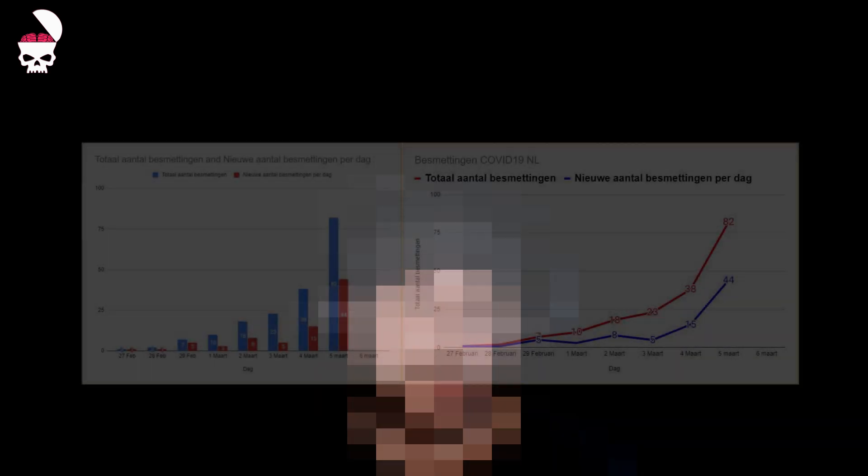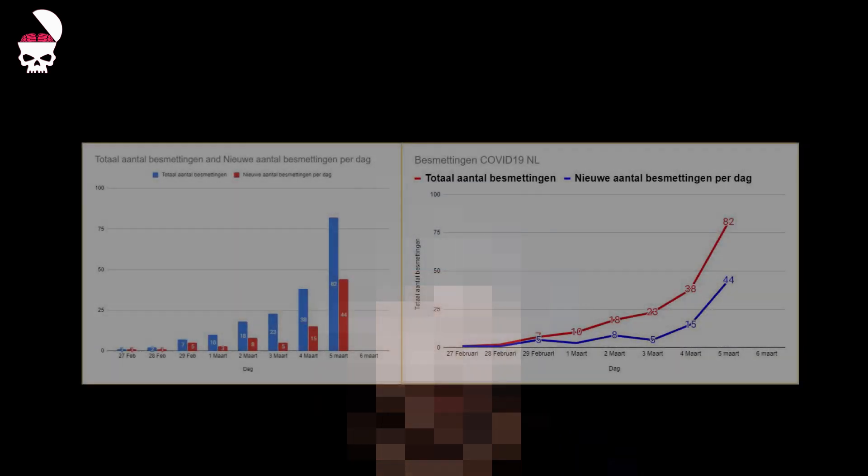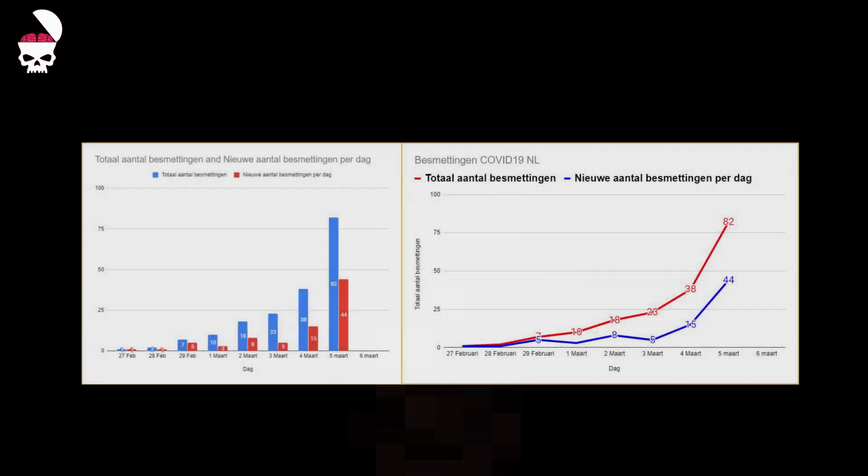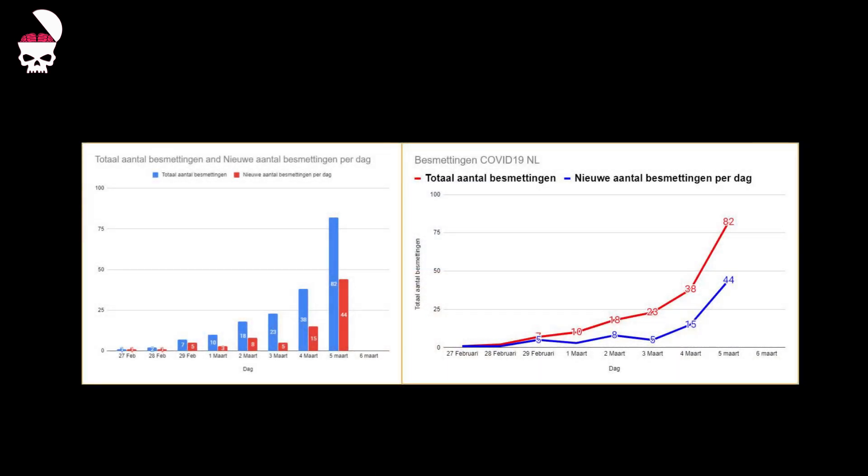In the Netherlands, the total number of infections jumped from 38 to 82 today. That's 44 new infections.